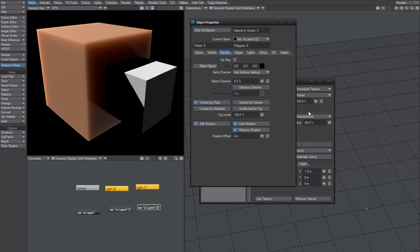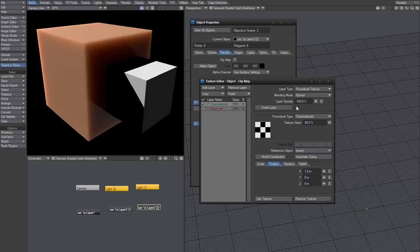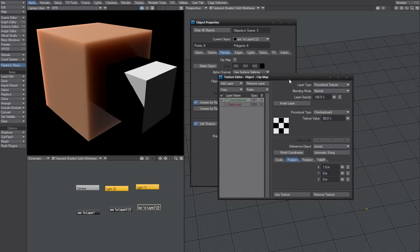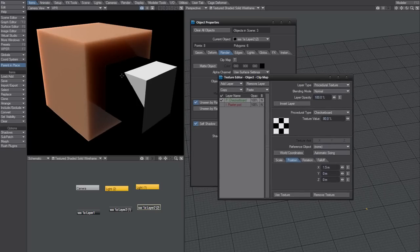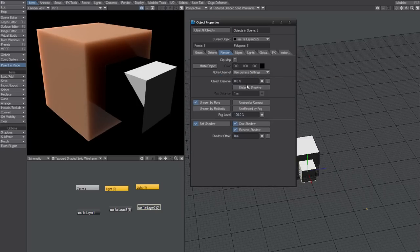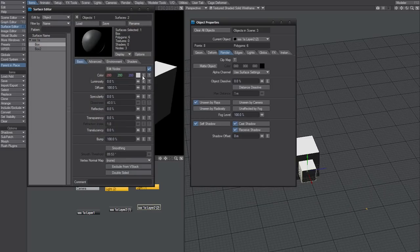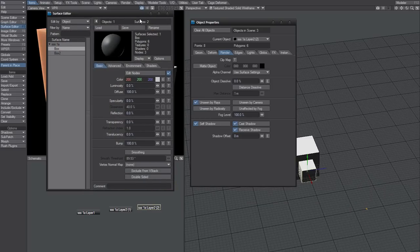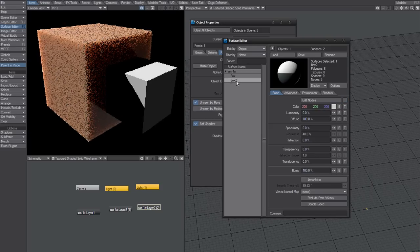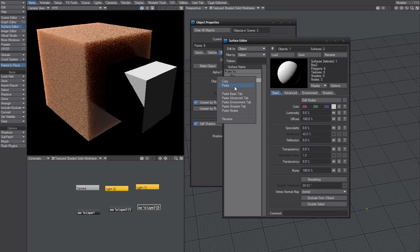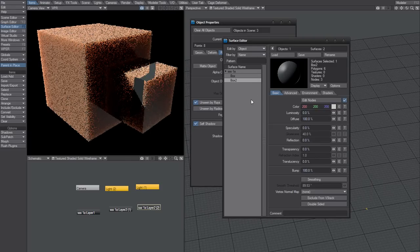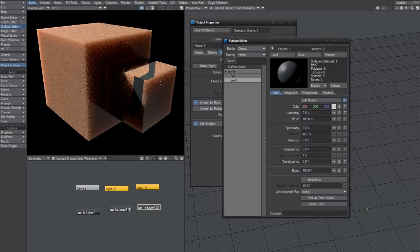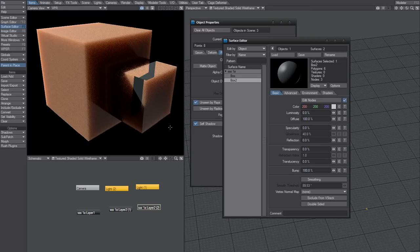The problem now, of course, is that if you want this to have subsurface scattering as well, then you need to, well, then. So if I copy this surface to that one, I get sort of the same problem here. So now I need to add a clip map.